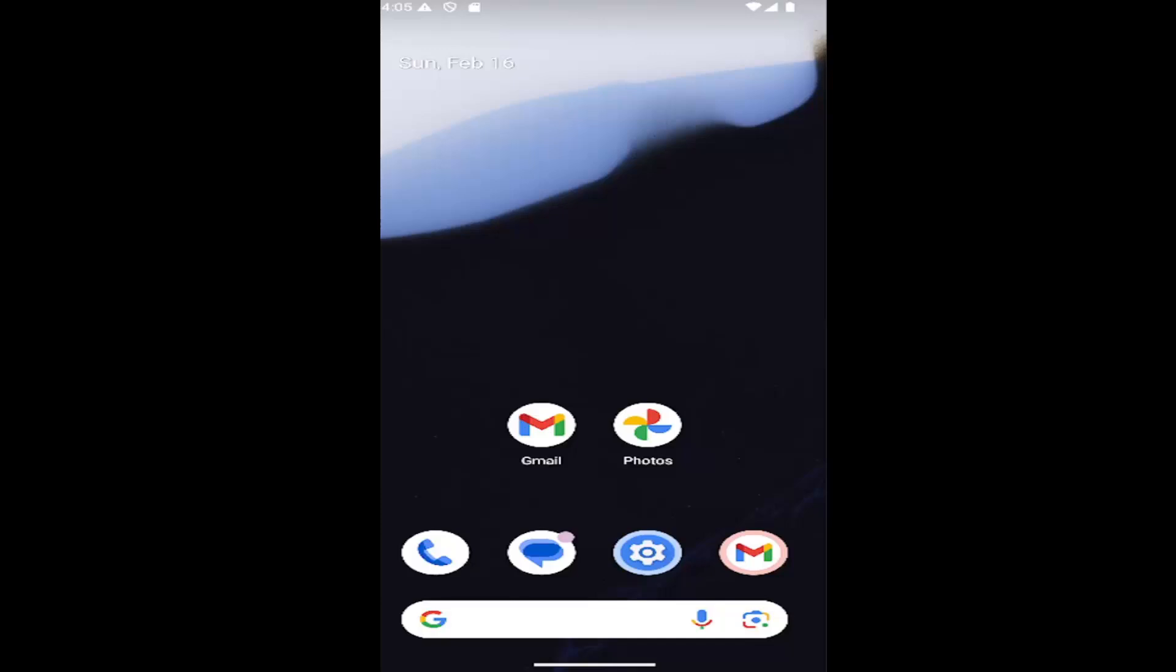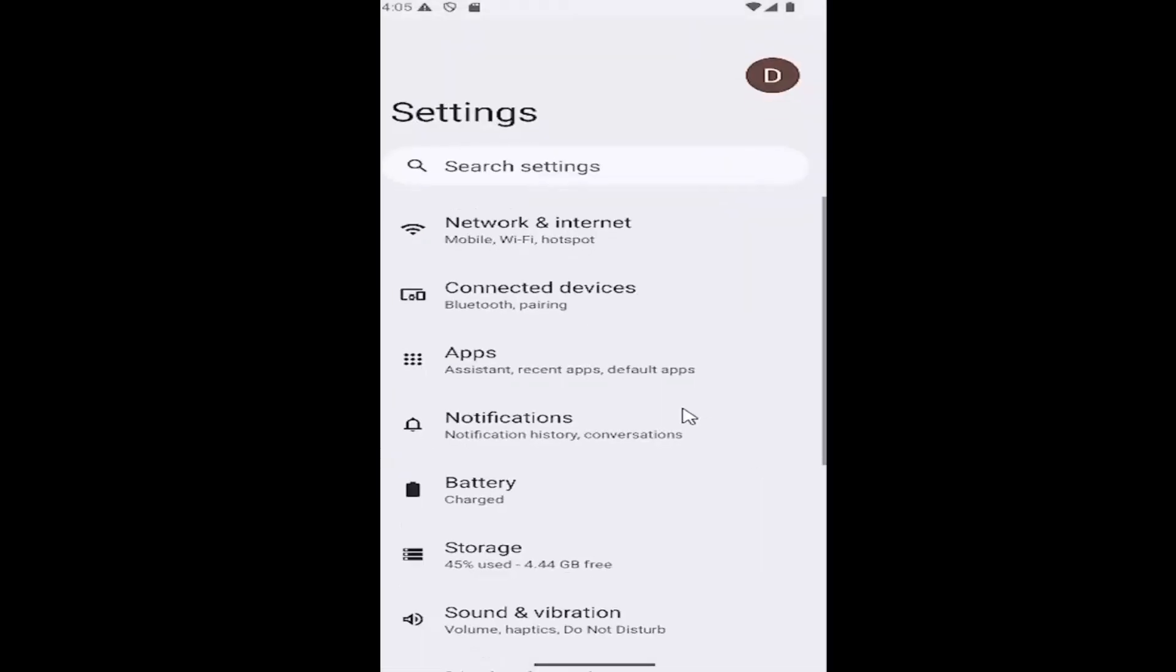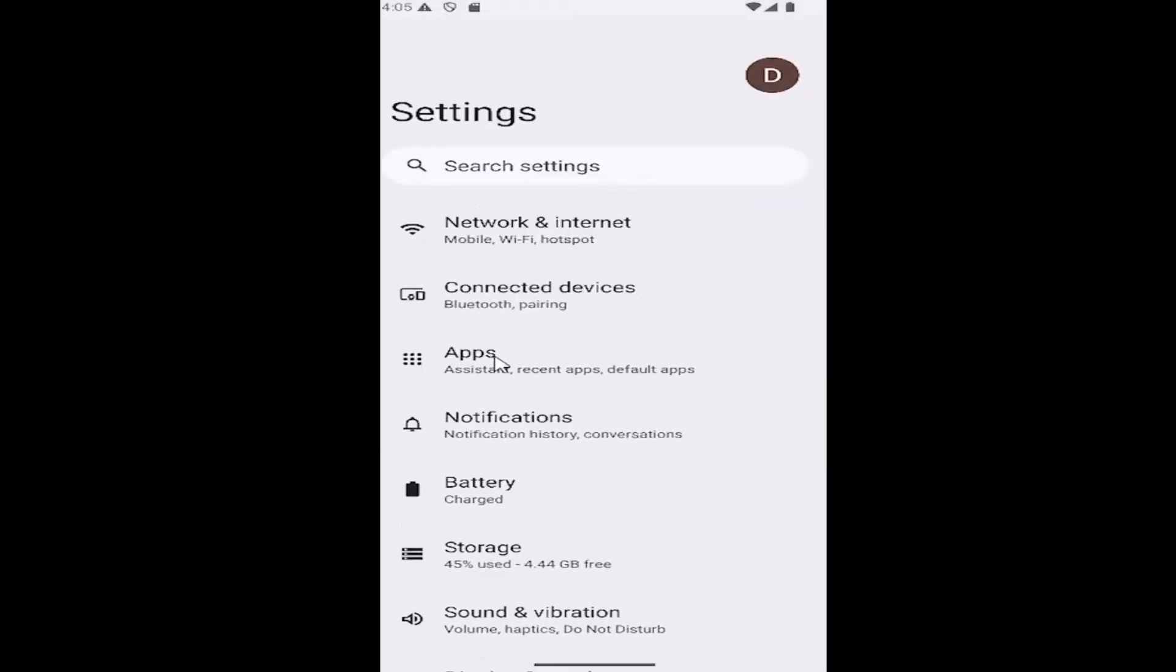Without further ado, let's jump right into it. All you have to do is swipe up on your home screen and select the settings gear button, then select the apps tile.